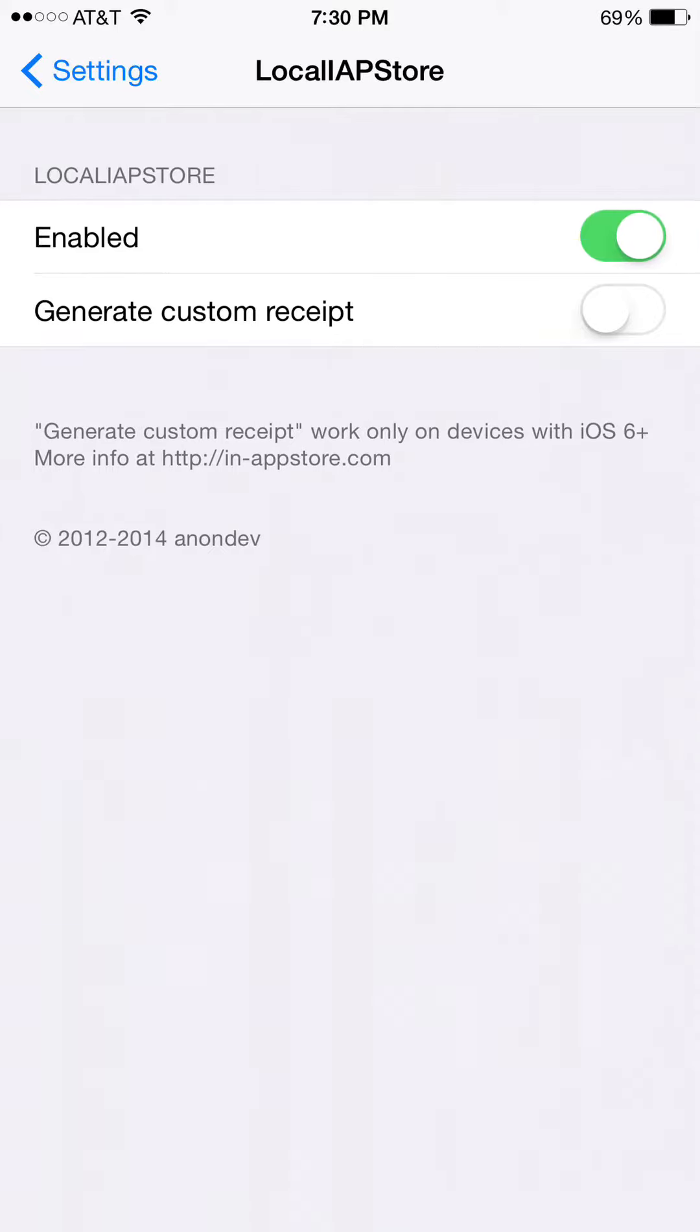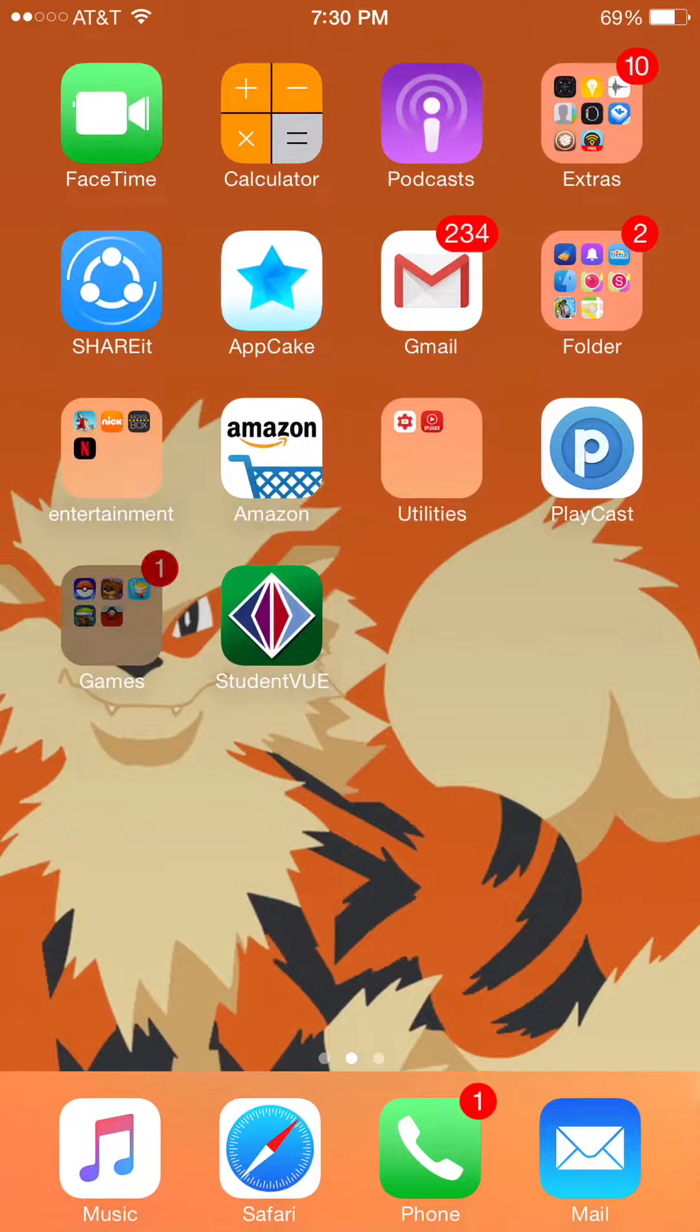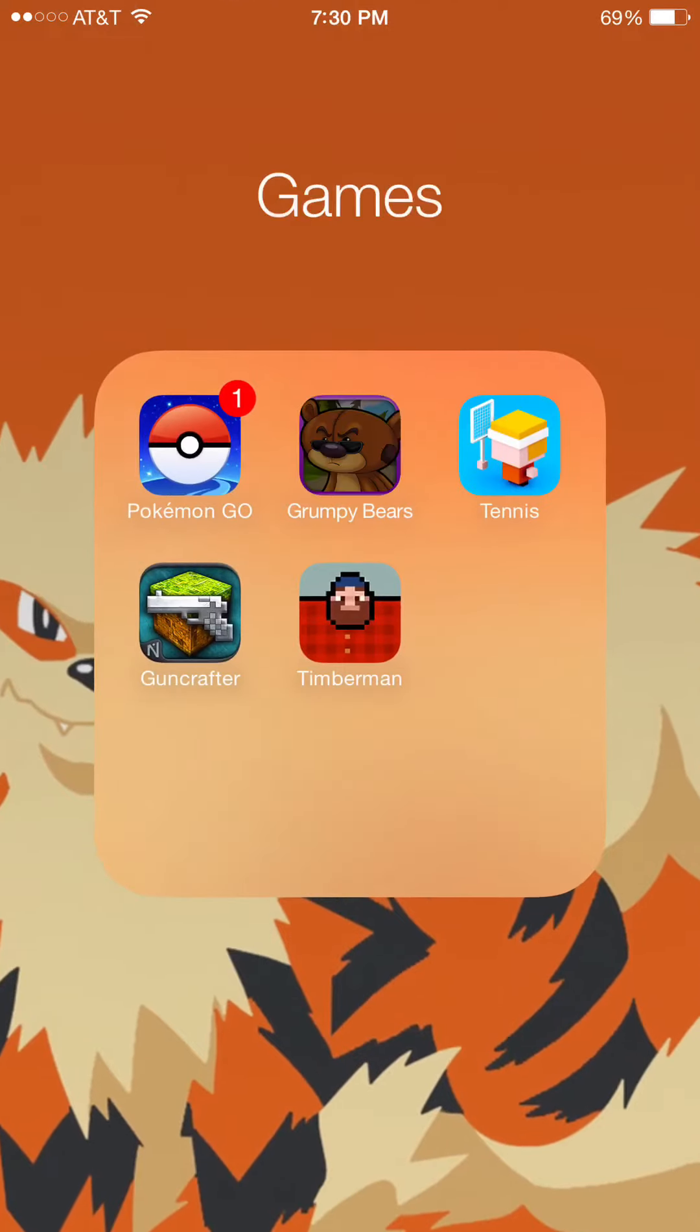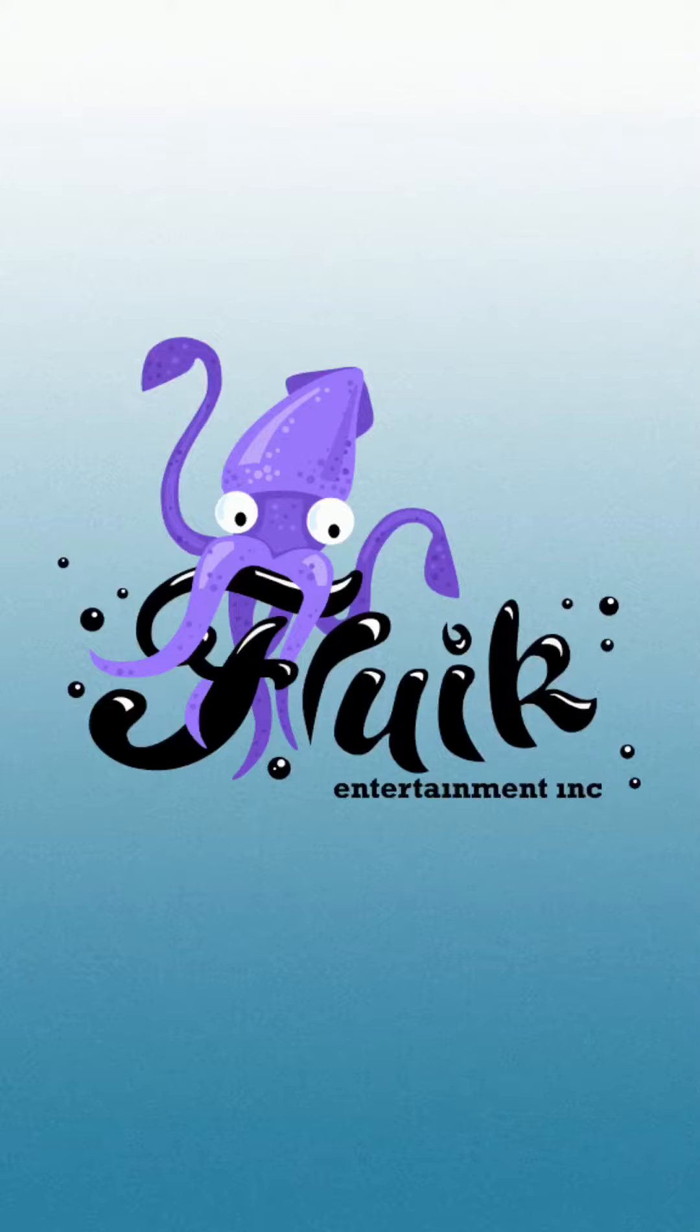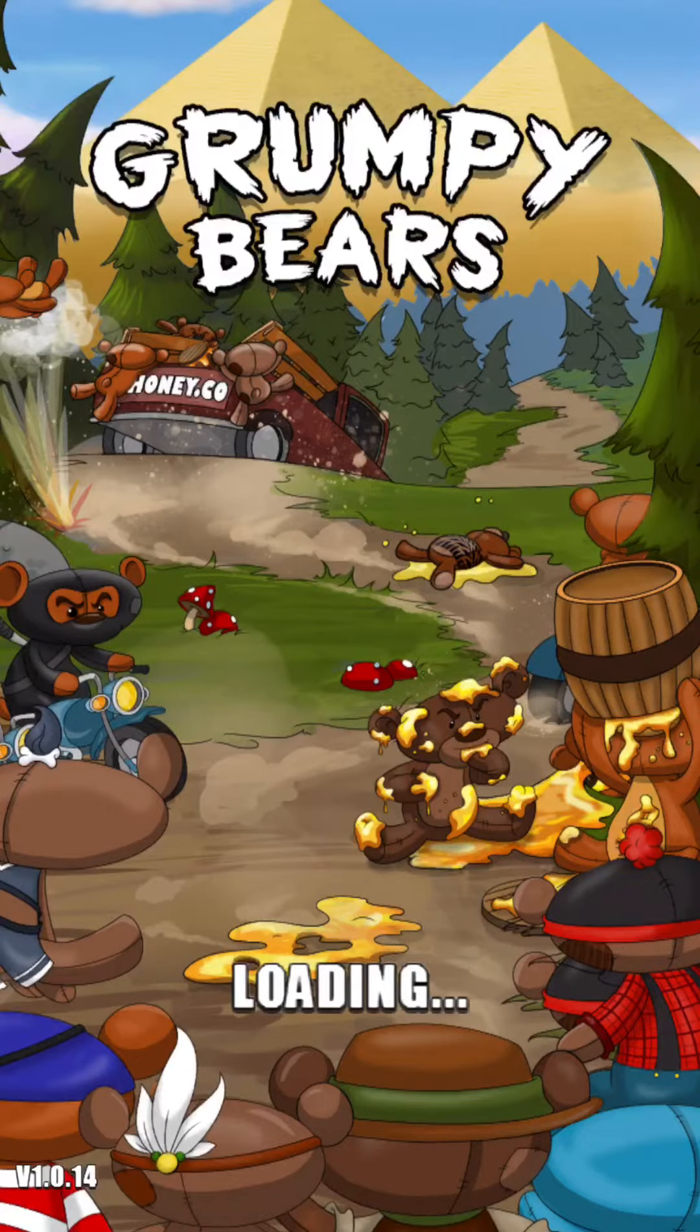Then you just go to Apps. Grumpy Bear works. And again, I'll leave all the apps that work in the description below.